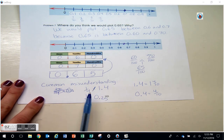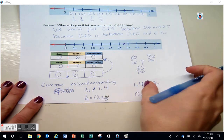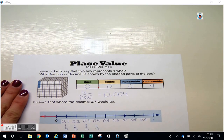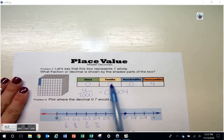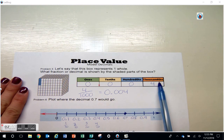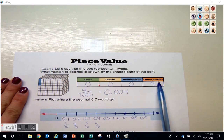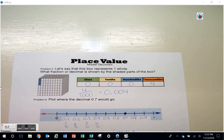So again, when we're modeling decimals, we look at how many pieces make up the whole. Are there ten pieces that make up the whole? Each piece would be a tenth. Are there a hundred pieces? Each piece would be a hundredth. Are there a thousand pieces? Each piece would be a thousandth. We must think about that when we're modeling.